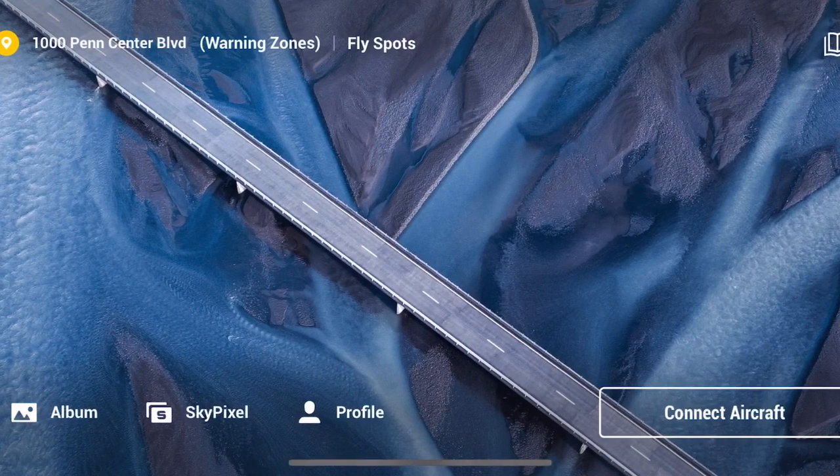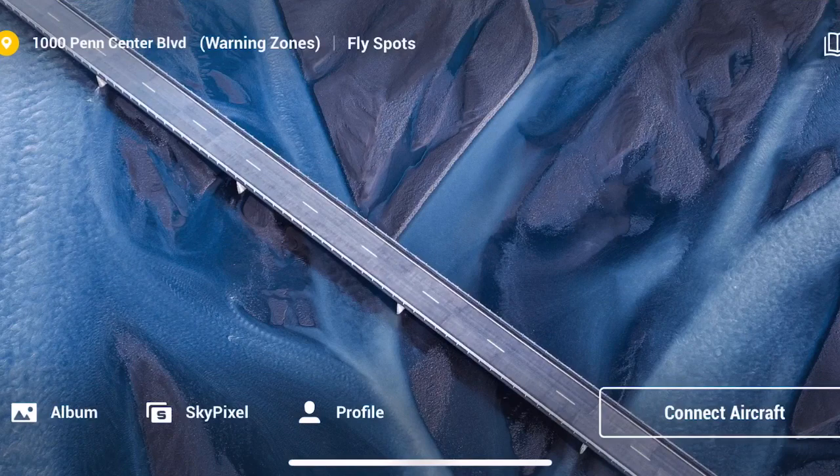All right guys, there you go. I just wanted to show you that you can go and look at your flights on the satellite map in the app.